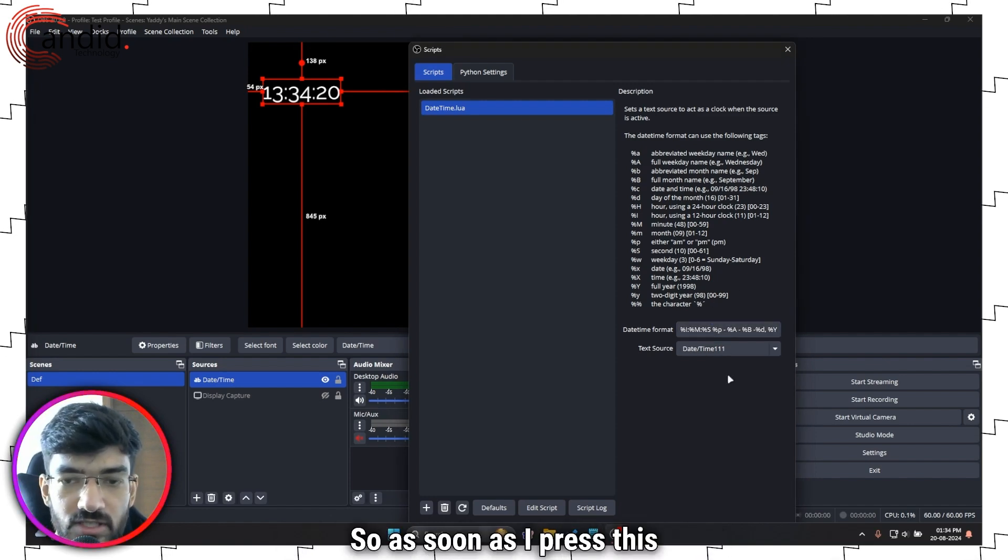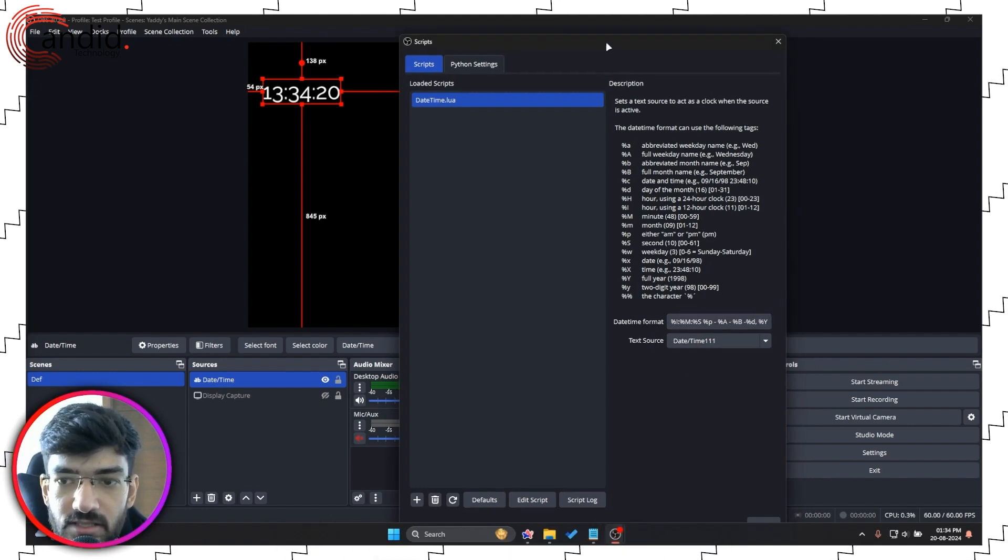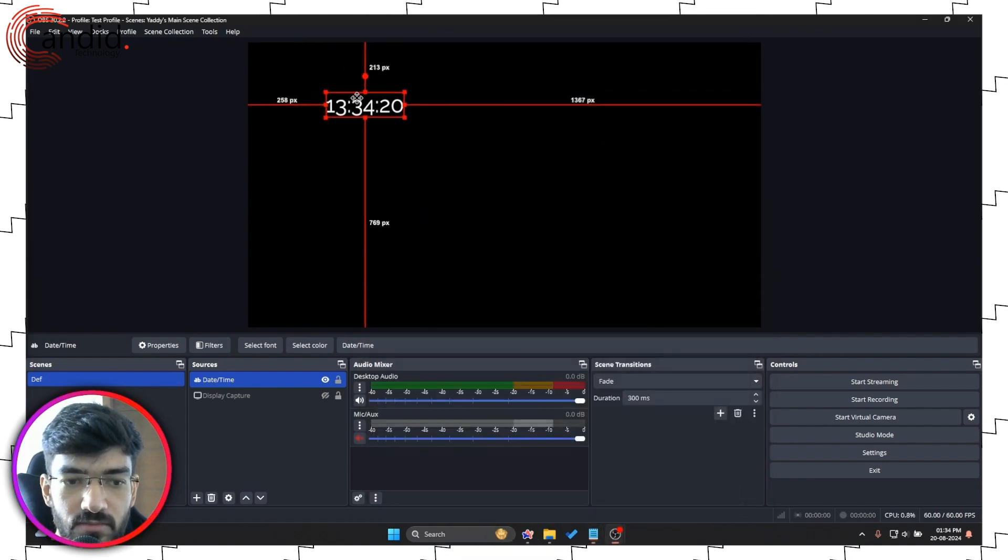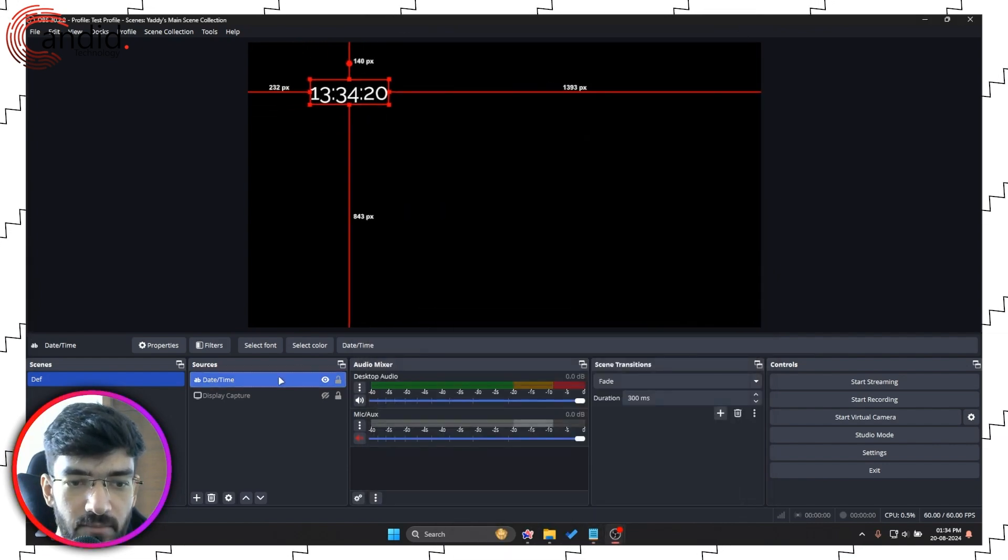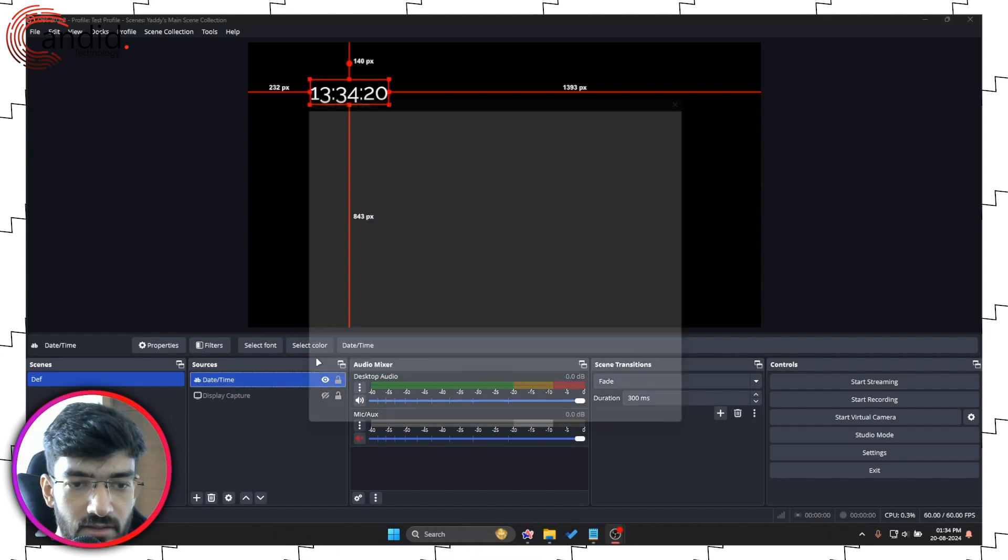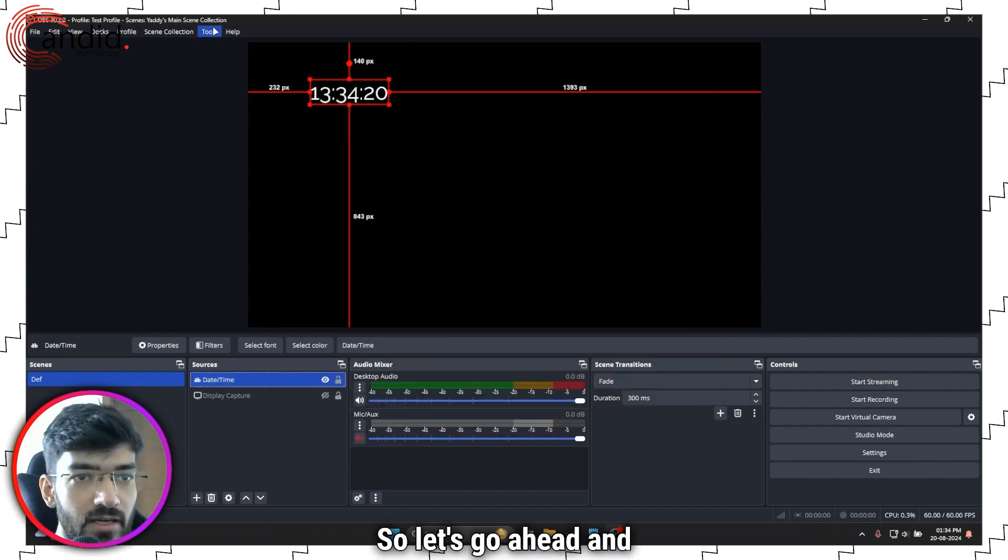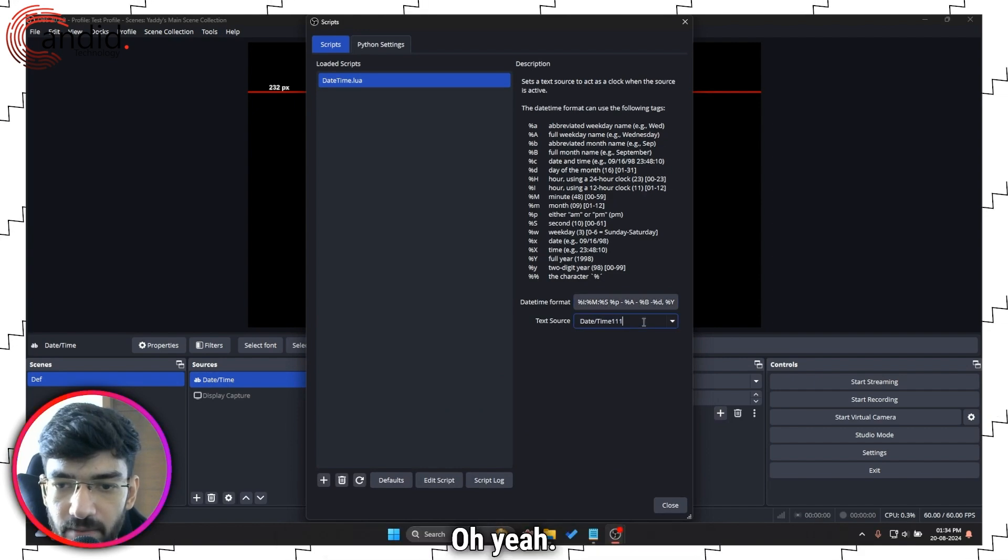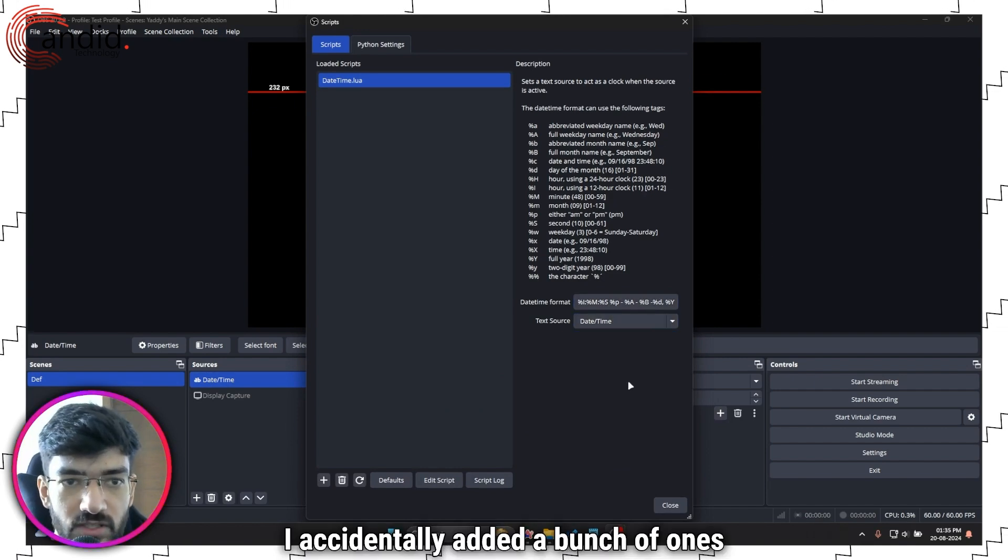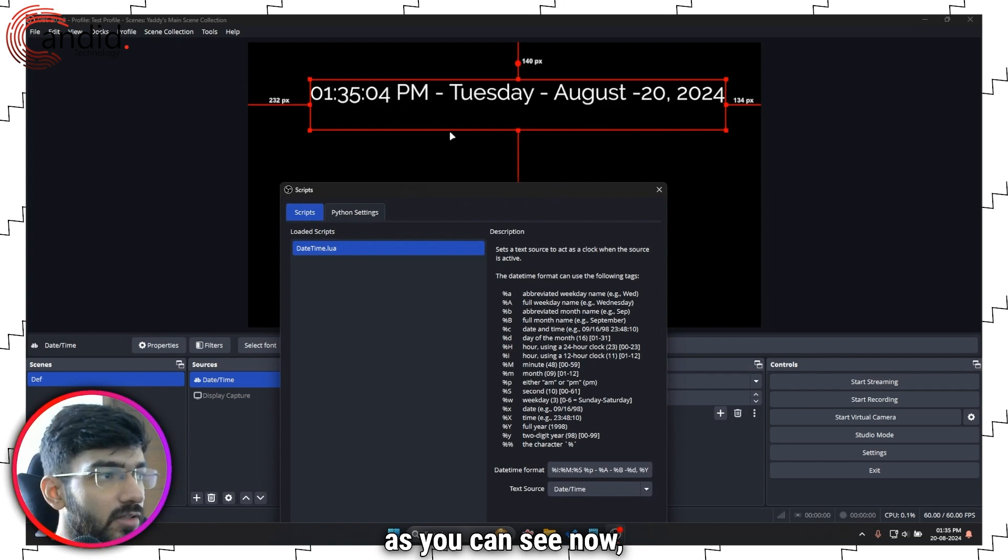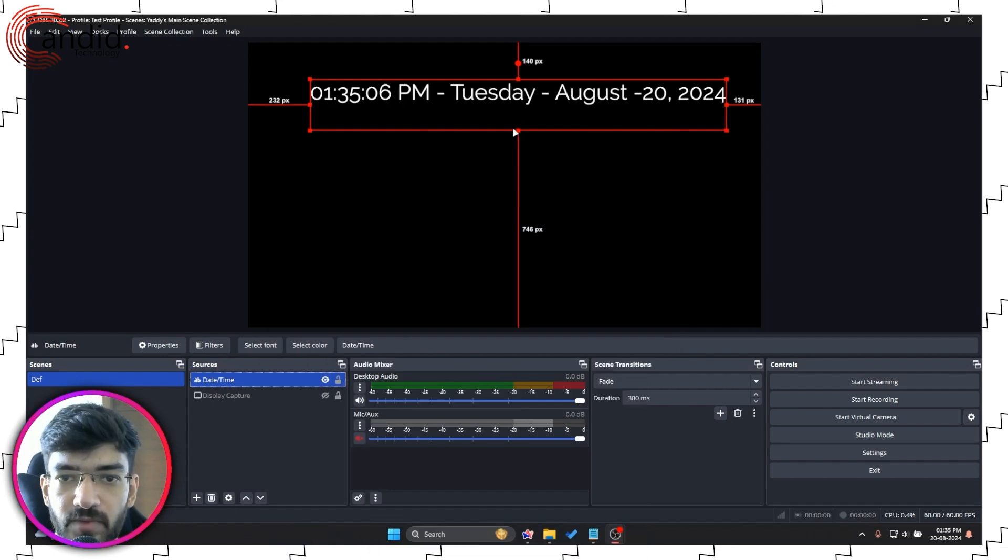As soon as I press this and click close this should update but it didn't so let's try our script again to see what went wrong. Oh yeah I accidentally added a bunch of ones there but as you can see now this shows everything.